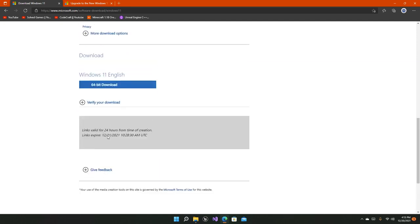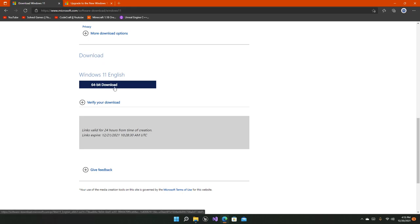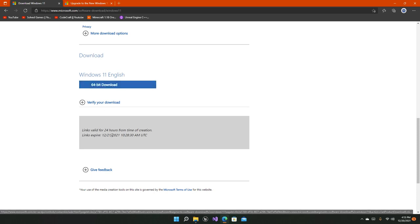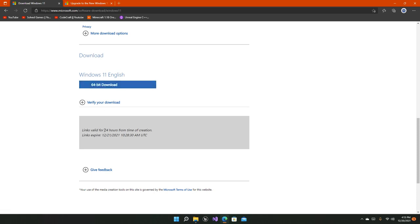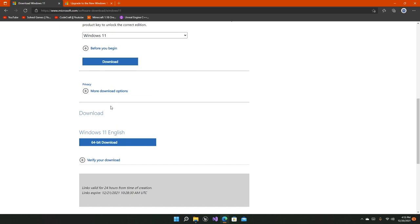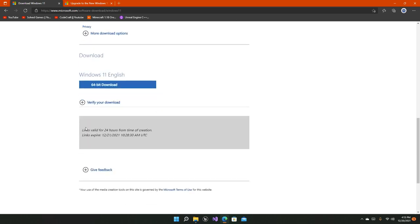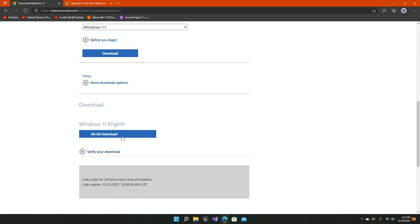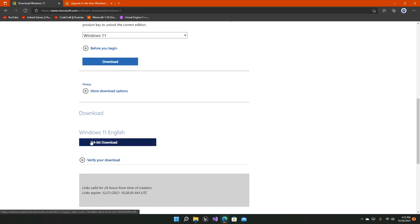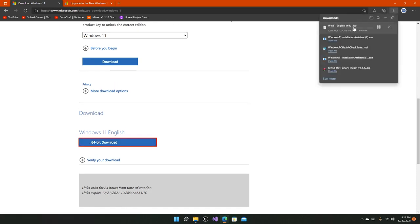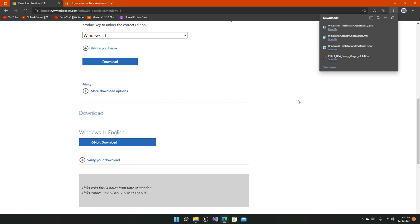Now a link will be made for you—the 64-bit download. This is the link that's made especially for you, and this link will expire in 24 hours from the time of creation. It starts from the moment you clicked on the confirm button after selecting the language. You can simply click on this button right here and start installing the ISO, which I don't really want right now.